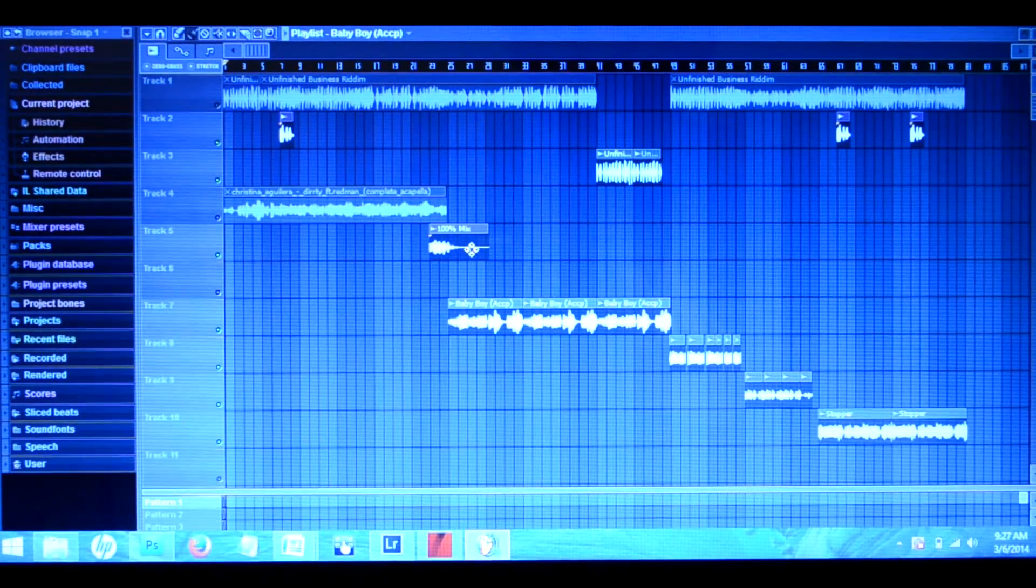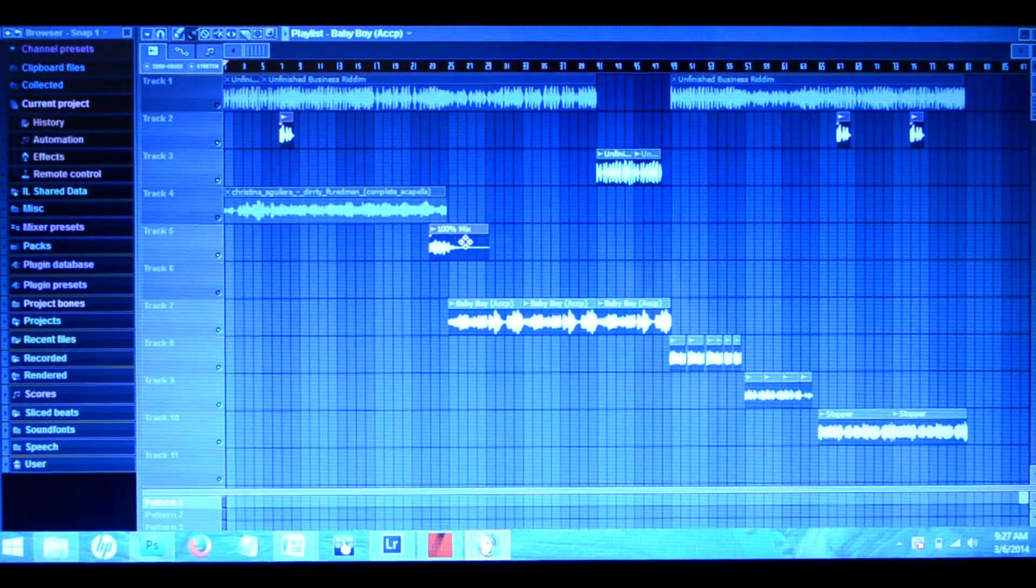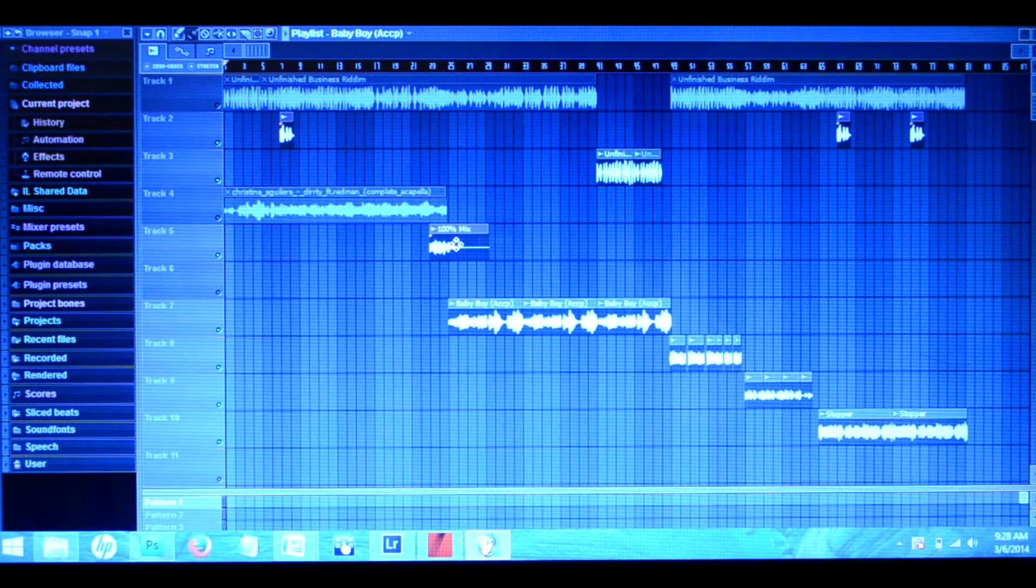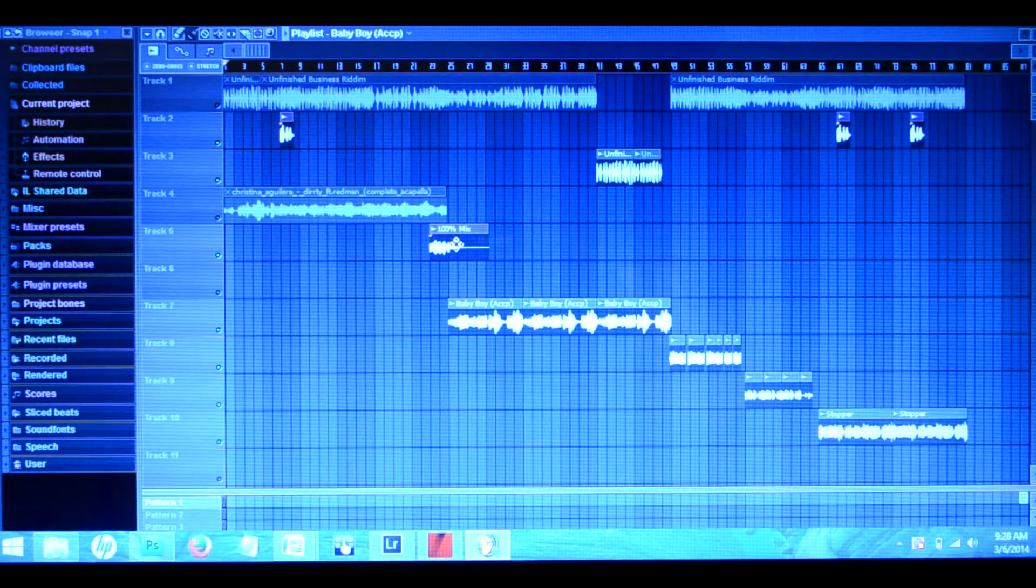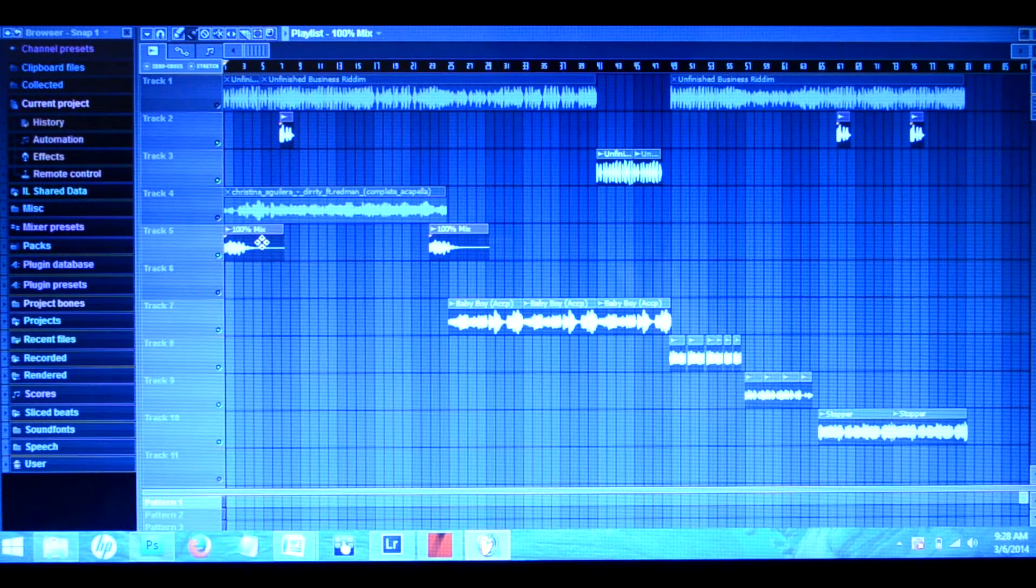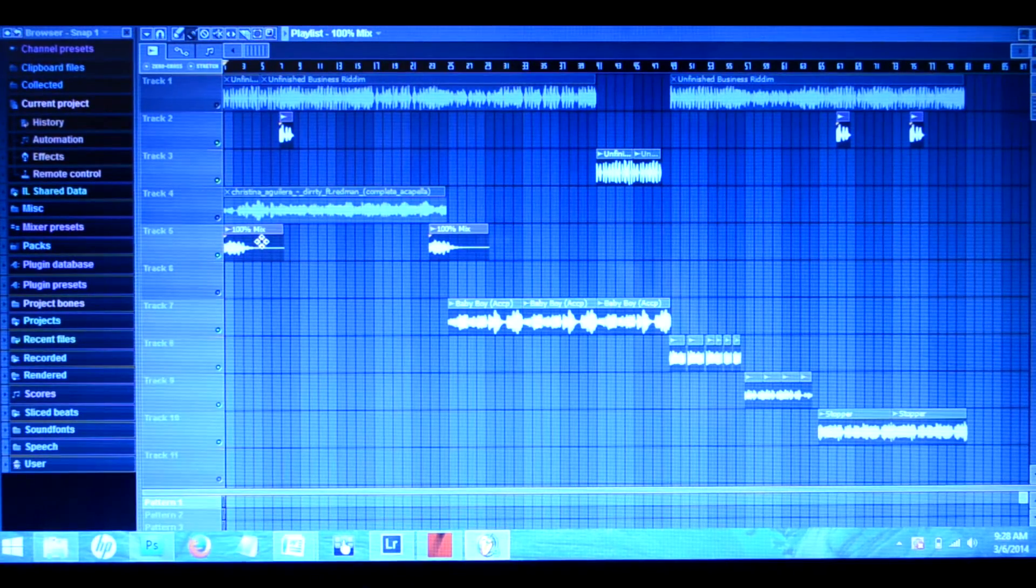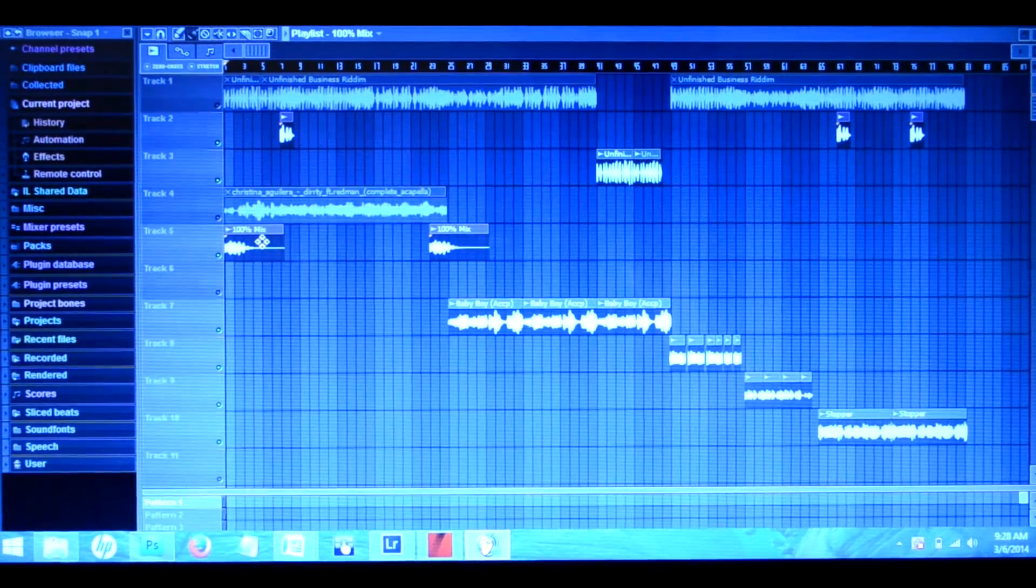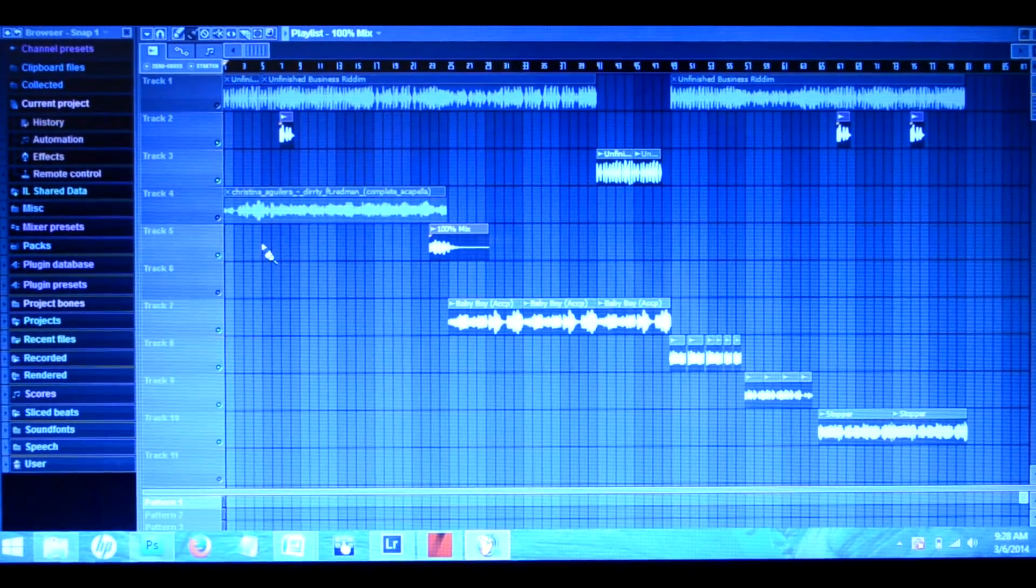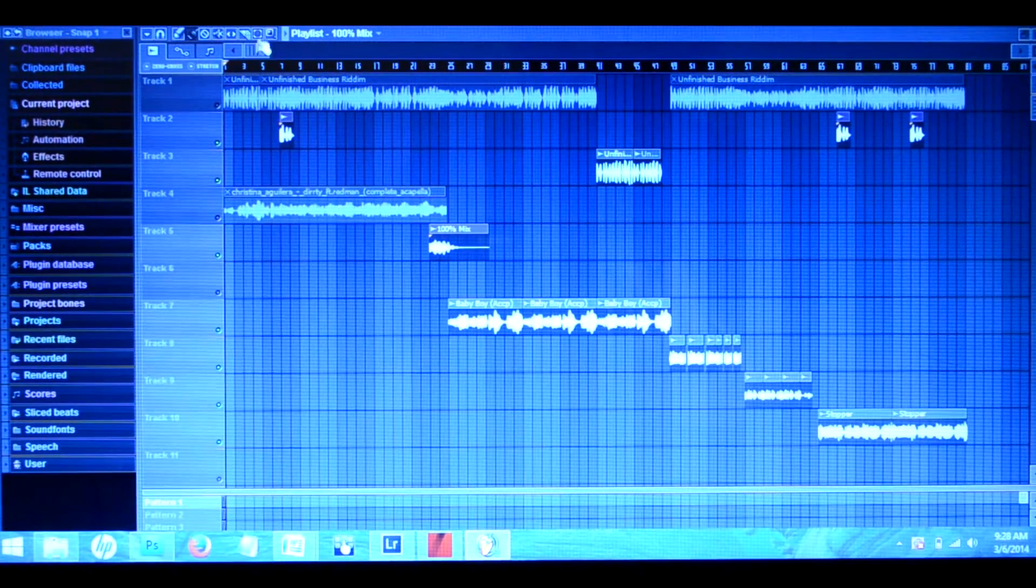First, you hold the Shift key while you're over the track or sample, and you just slide it over, holding down the mouse and the Shift button at the same time.